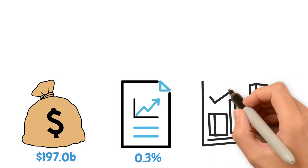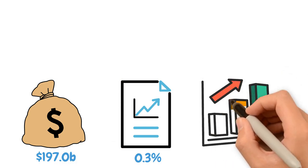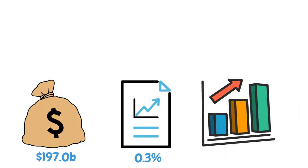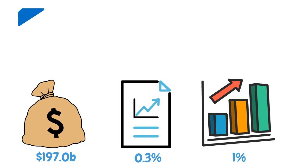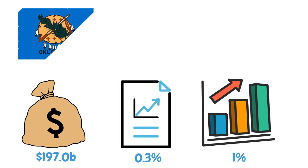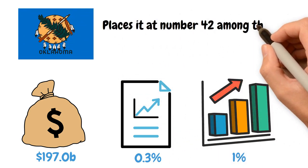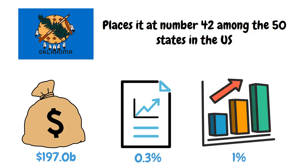Over the five years before 2022, Oklahoma's GDP grew at an annualized rate of 1%. Oklahoma's GDP growth over the prior five years also places it at number 42 among the 50 states in the United States.